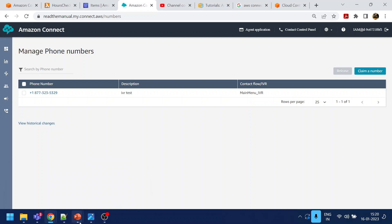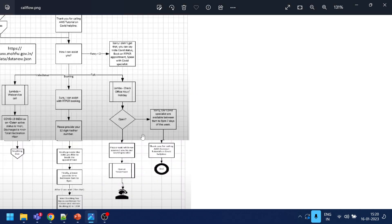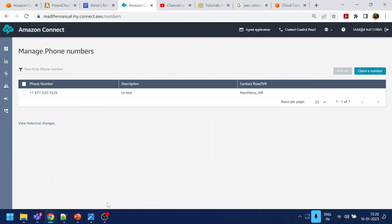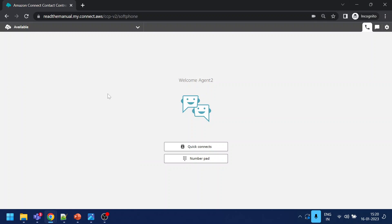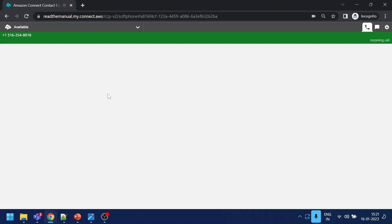Welcome to AWS tutorial on COVID helpline. How can I assist you? I want to talk to an agent. Please wait while we connect you to our COVID specialist. Thank you for COVID. Your call is...